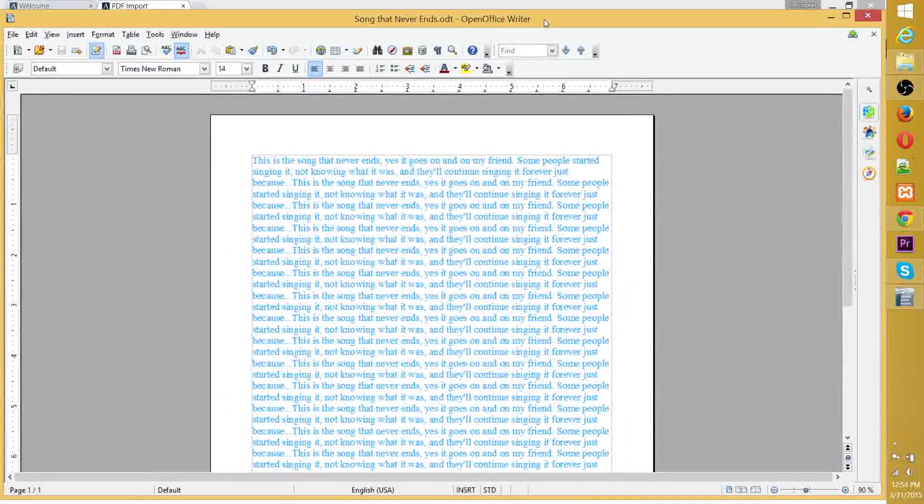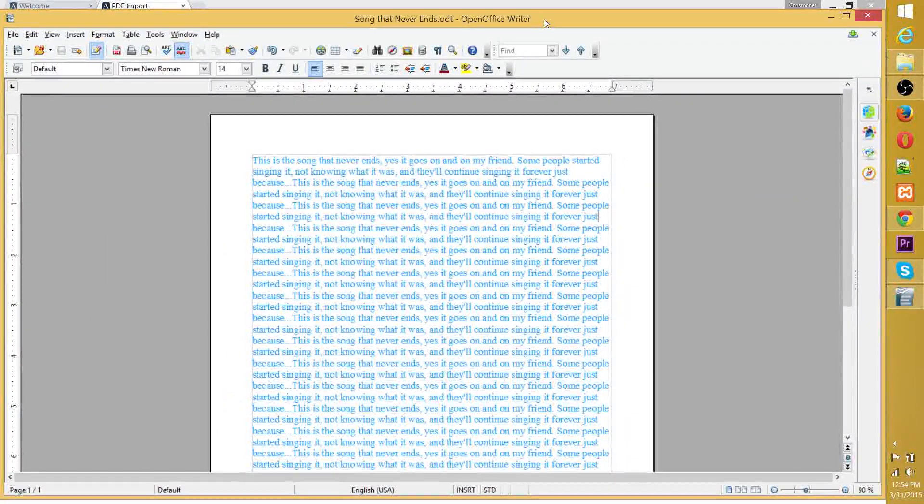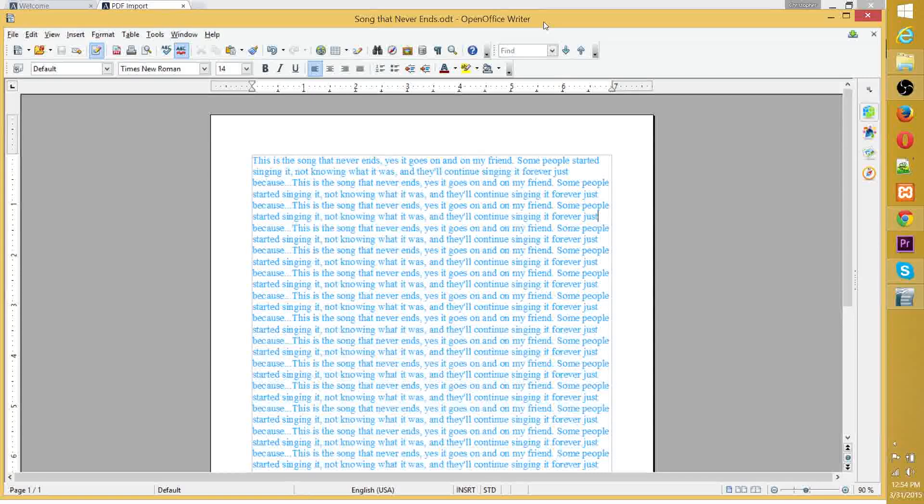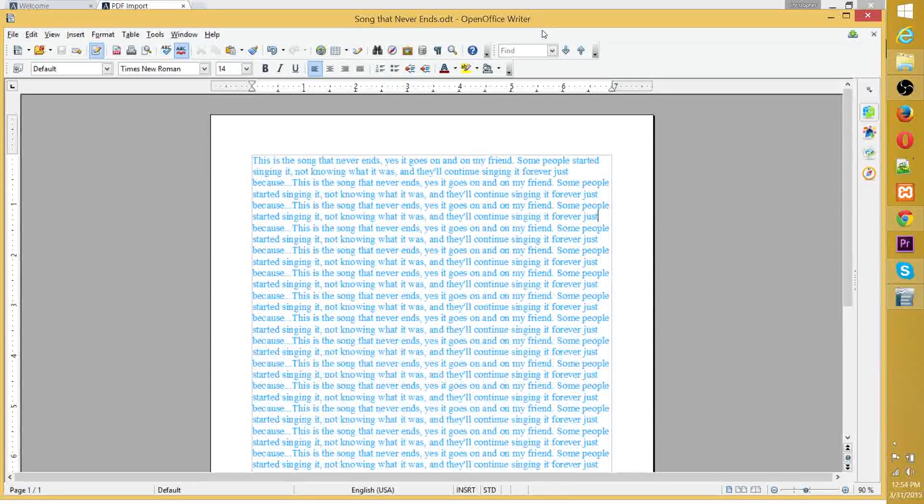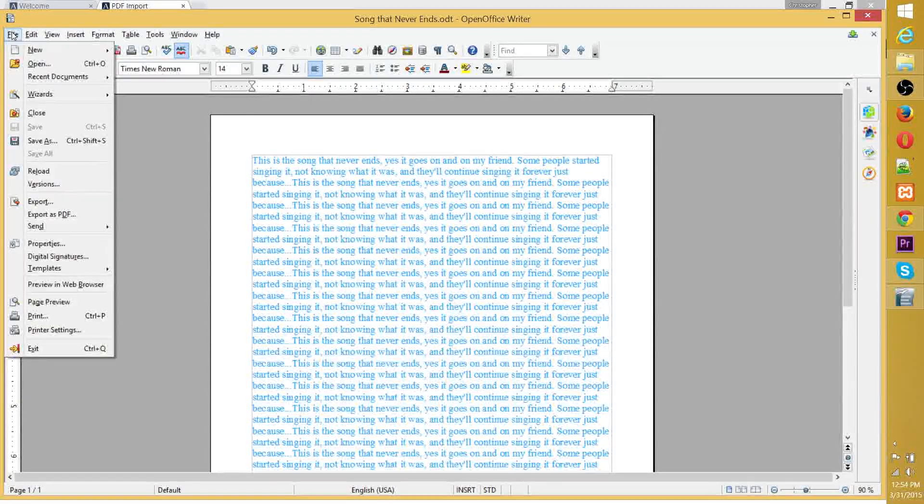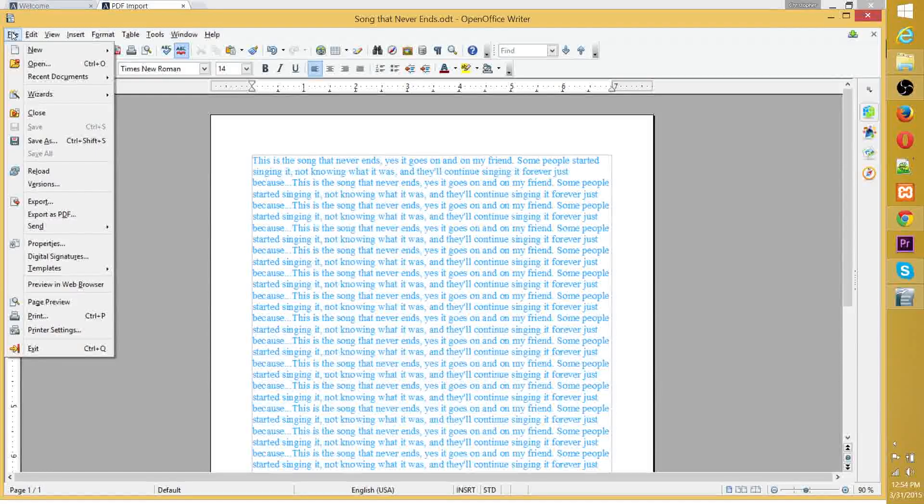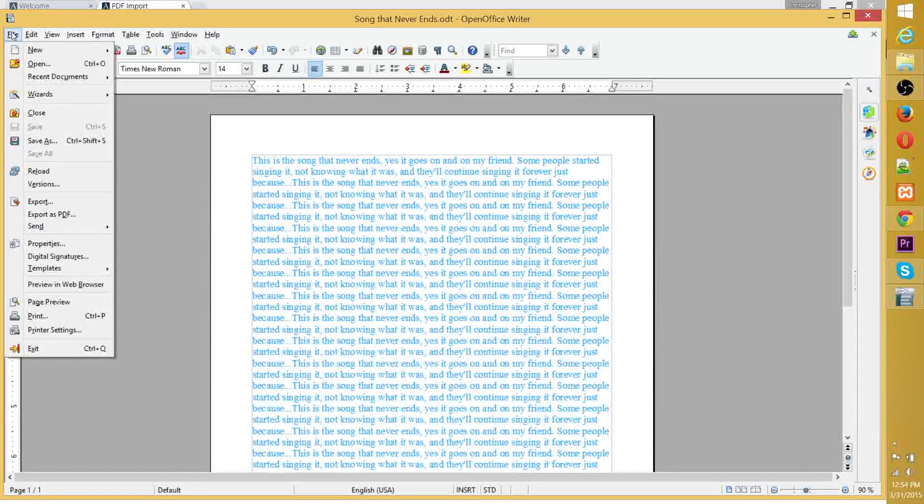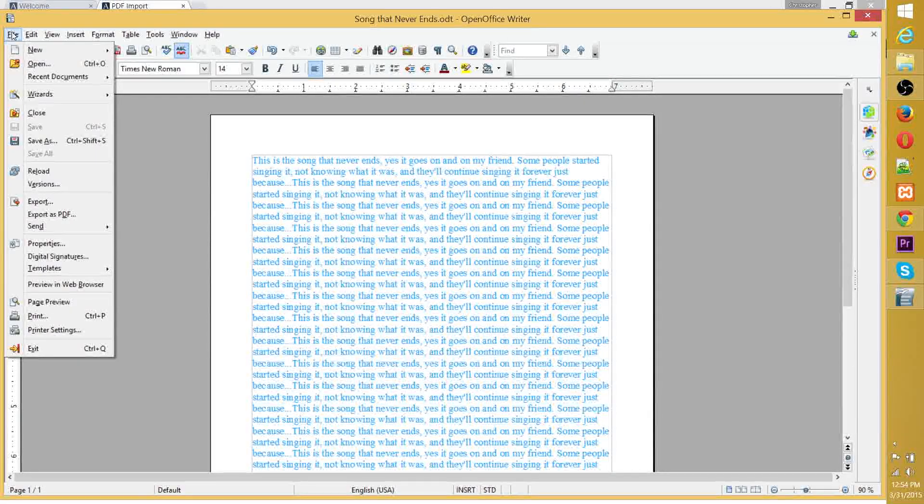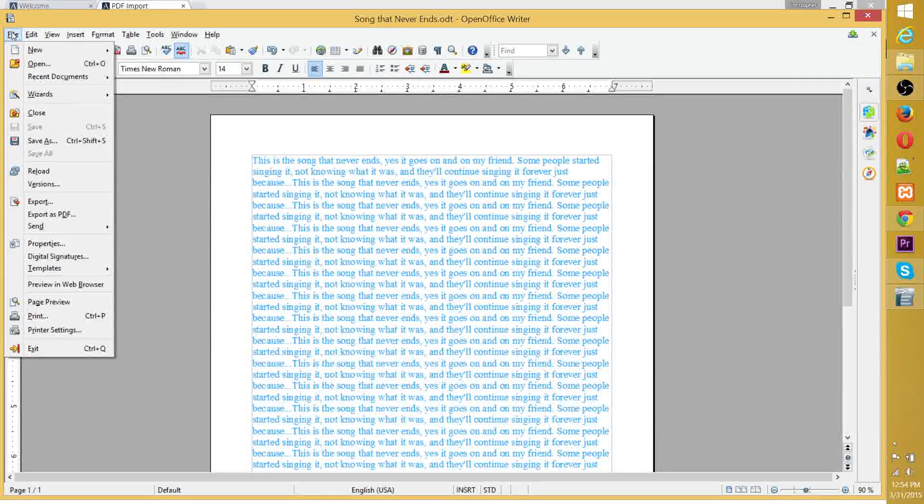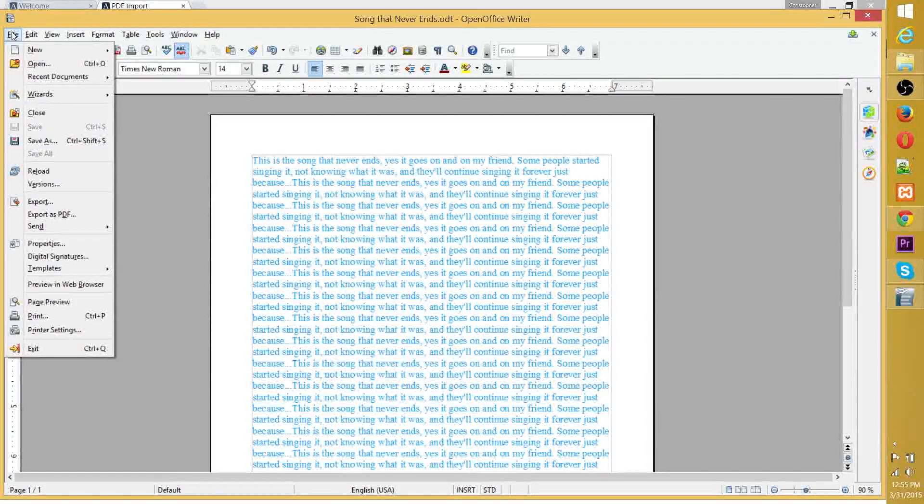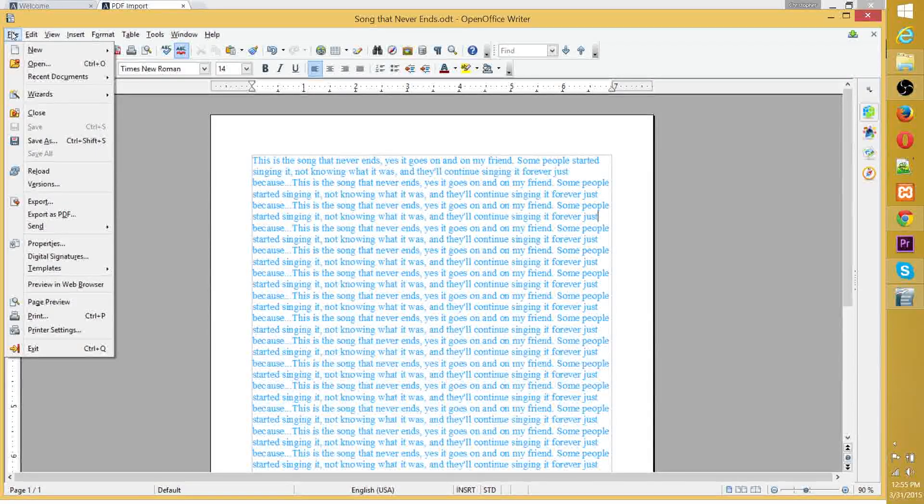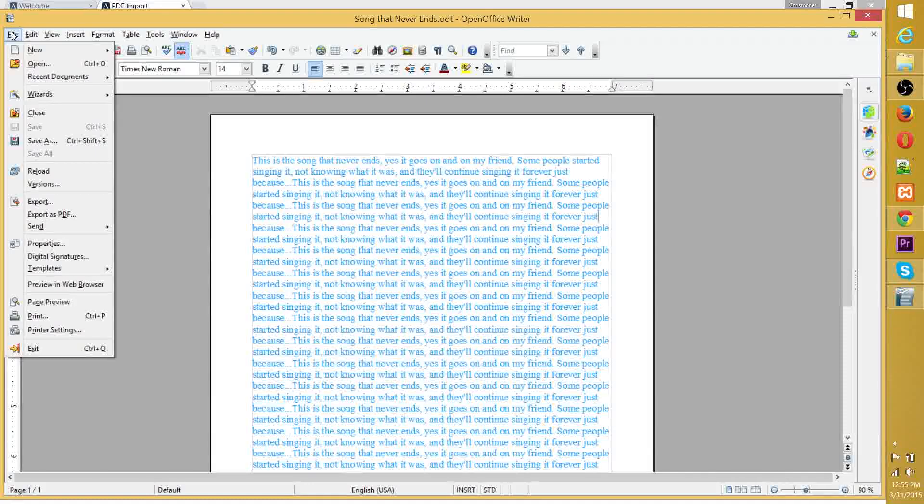Next, we're going to be exporting this song that never ends as a PDF and then importing it back in and exporting it as a JPEG. The reason you need to do that is because with the OpenOffice writer document, you make it in writer, but you actually export as an image inside of draw.